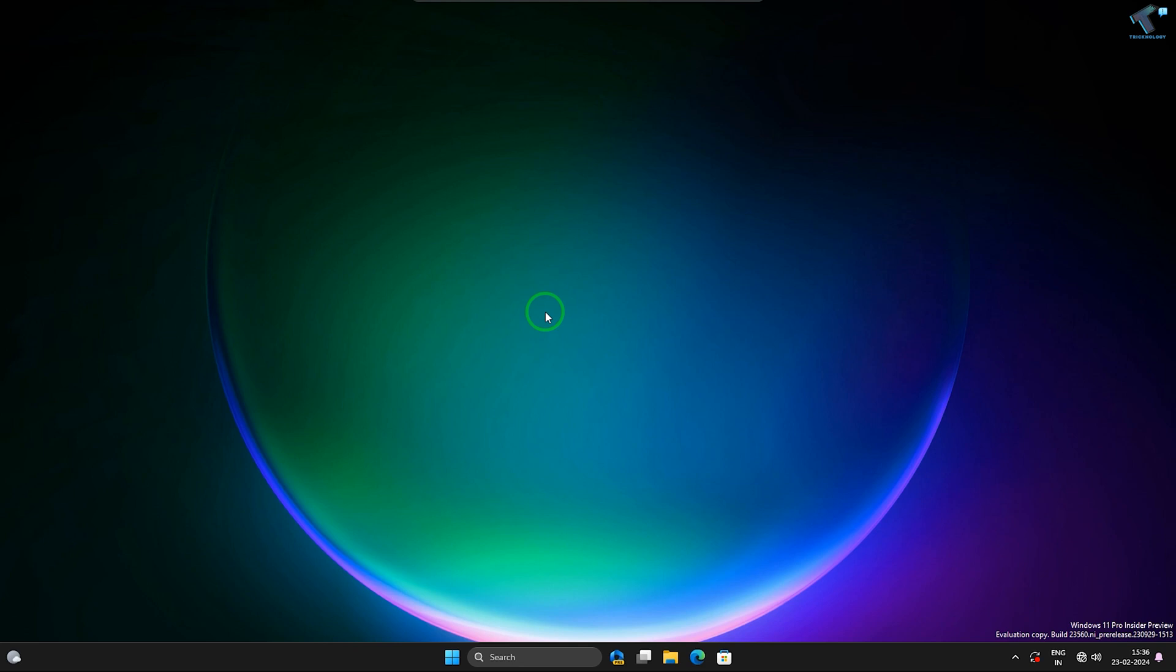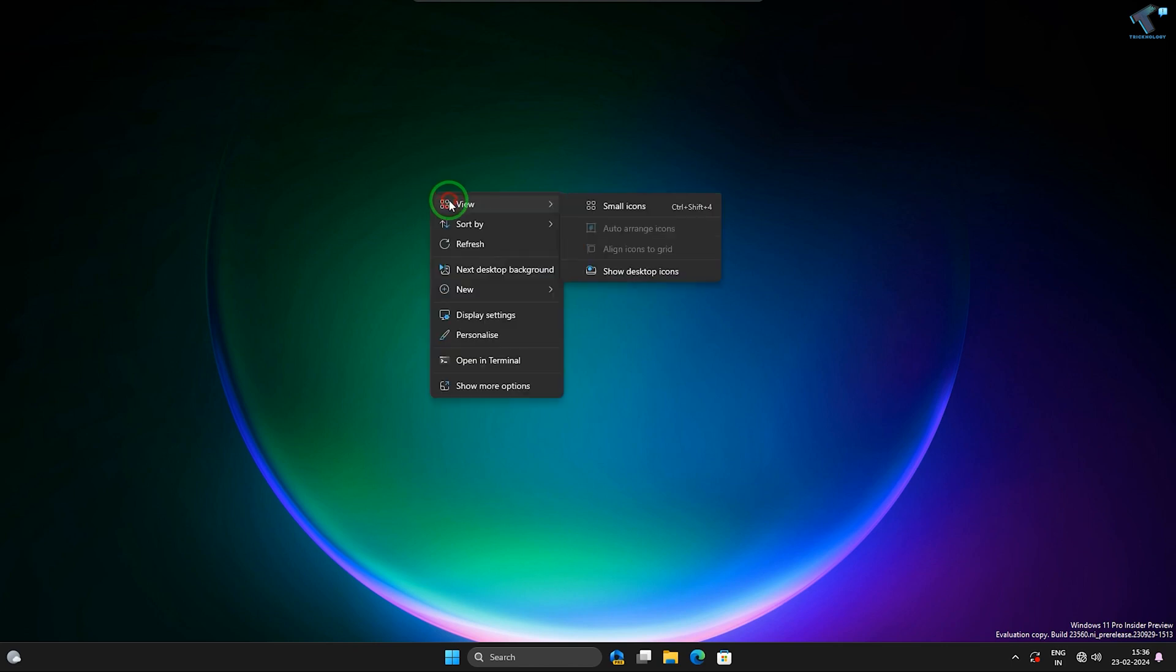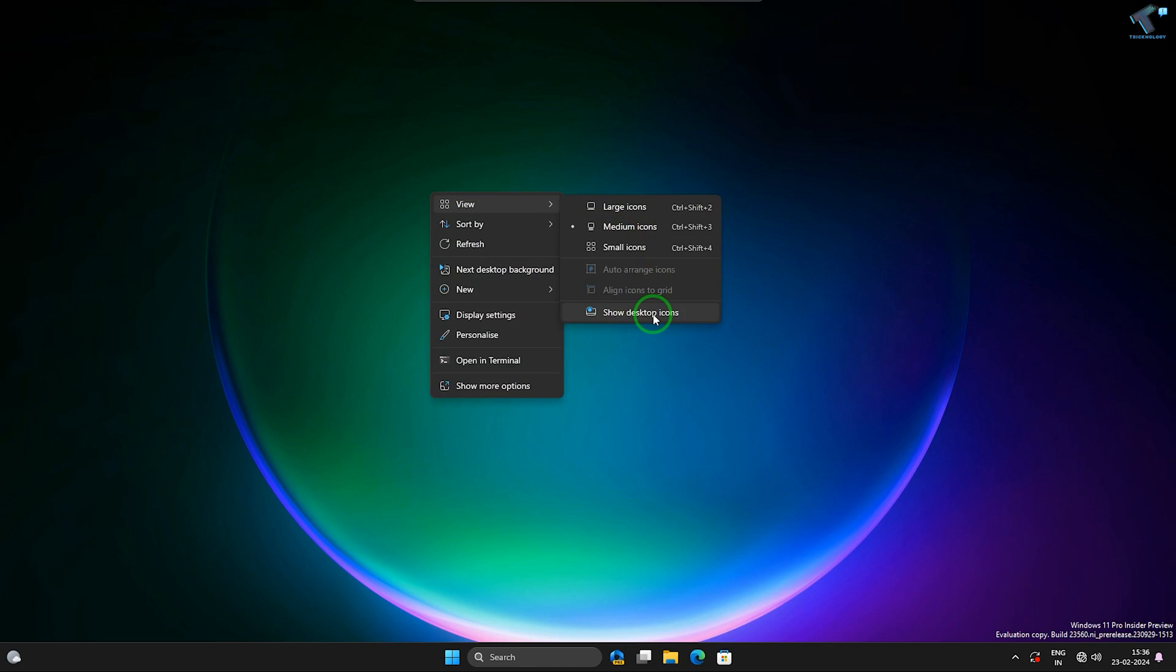So you just need to follow me. First, what you have to do is right-click on your desktop and click on View, and make sure that you have checked this option: Show Desktop Icons.